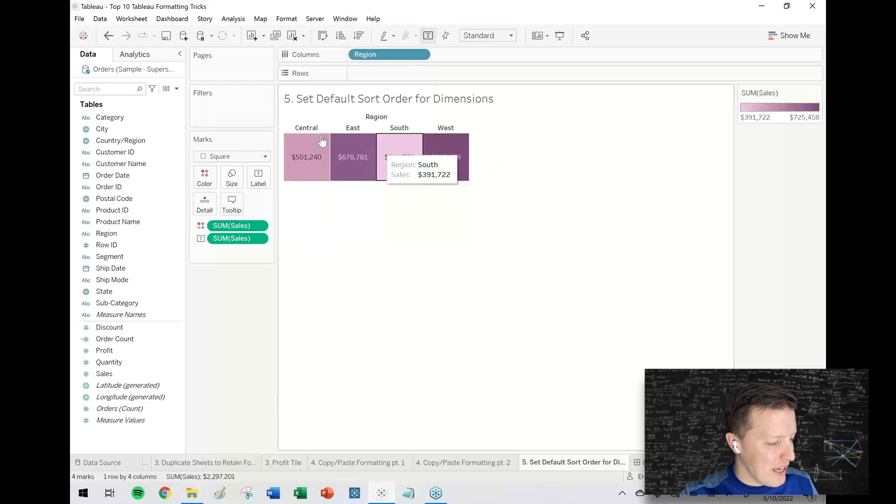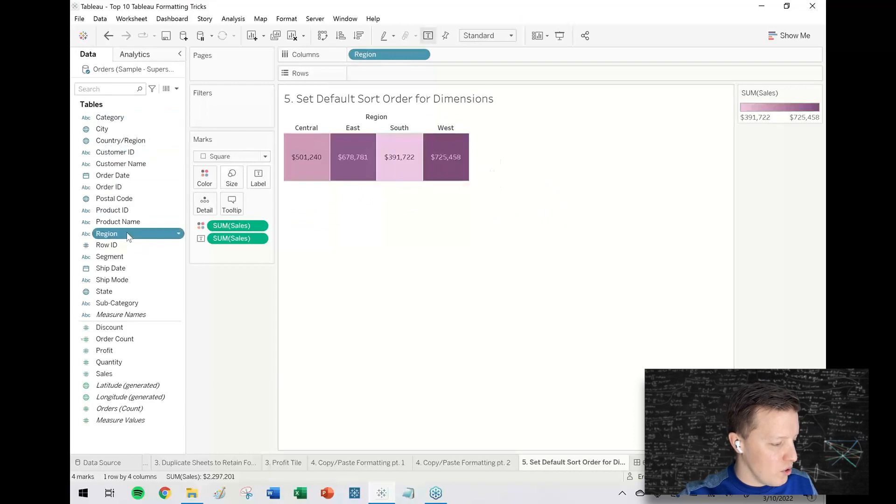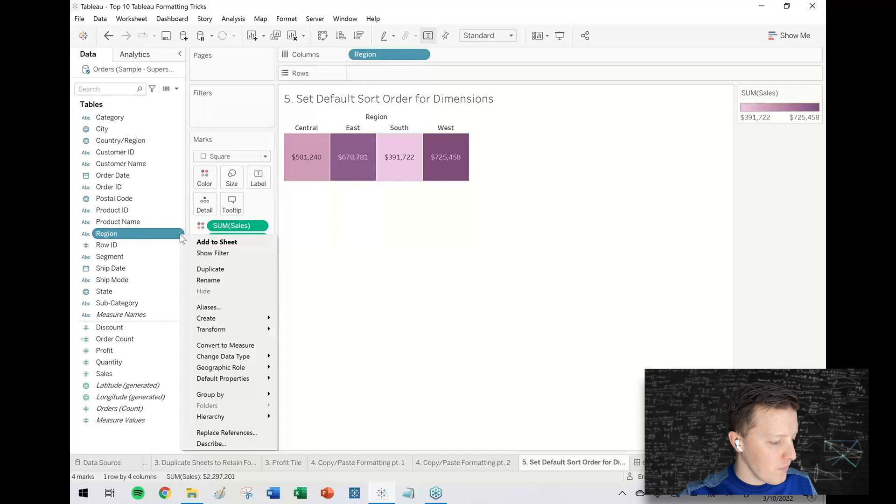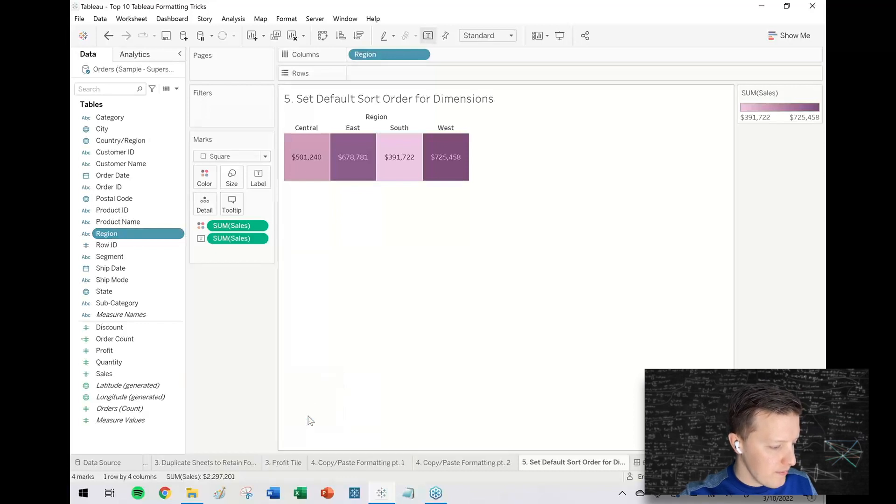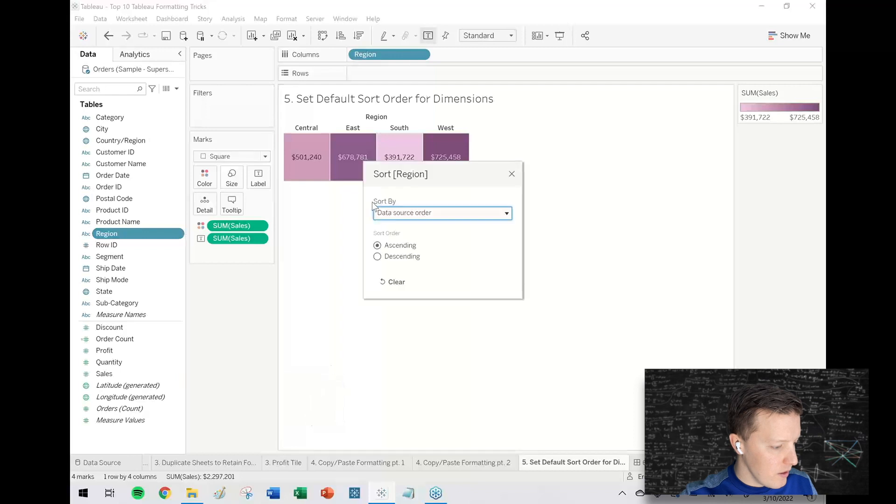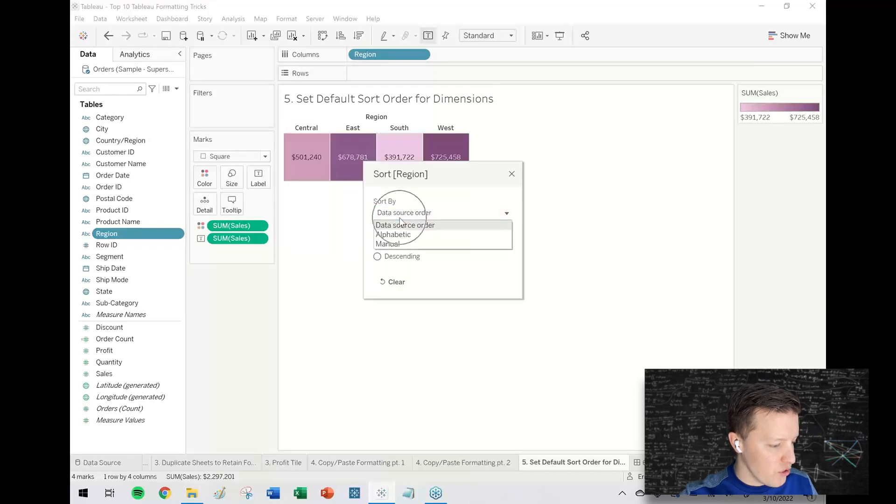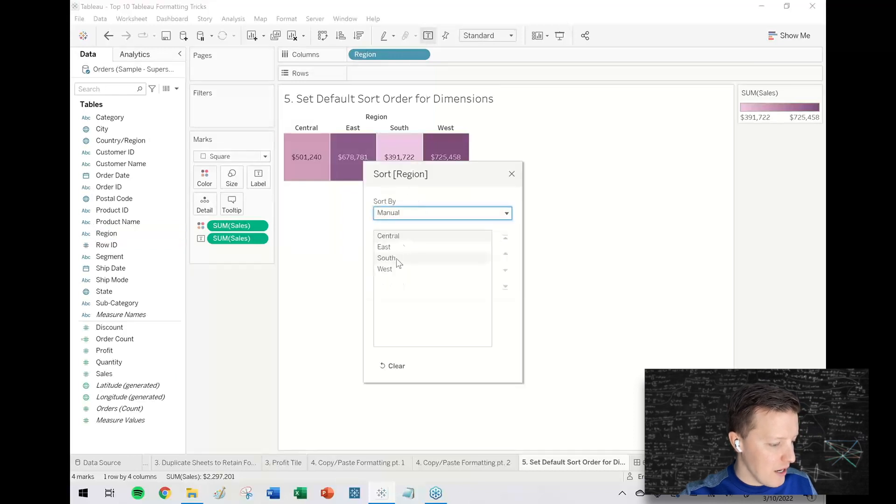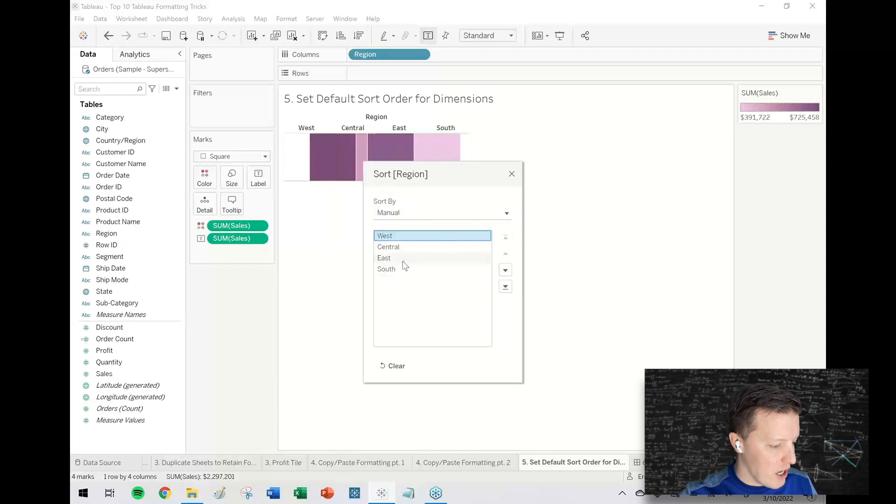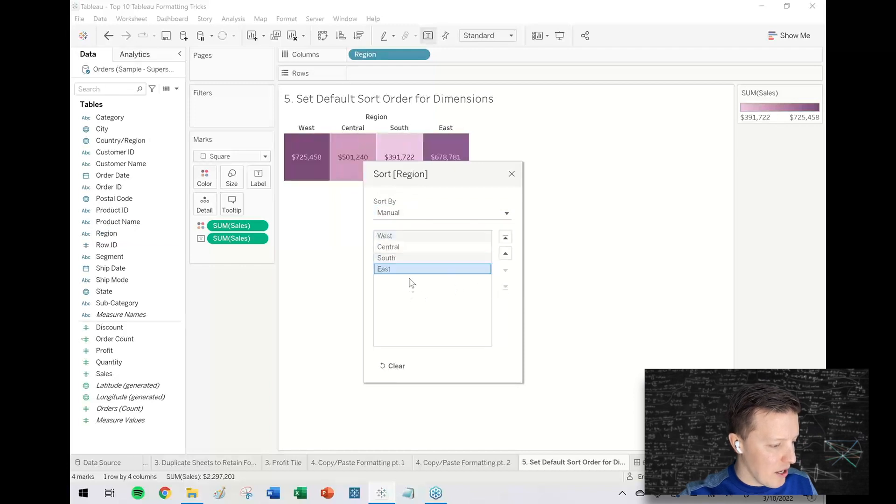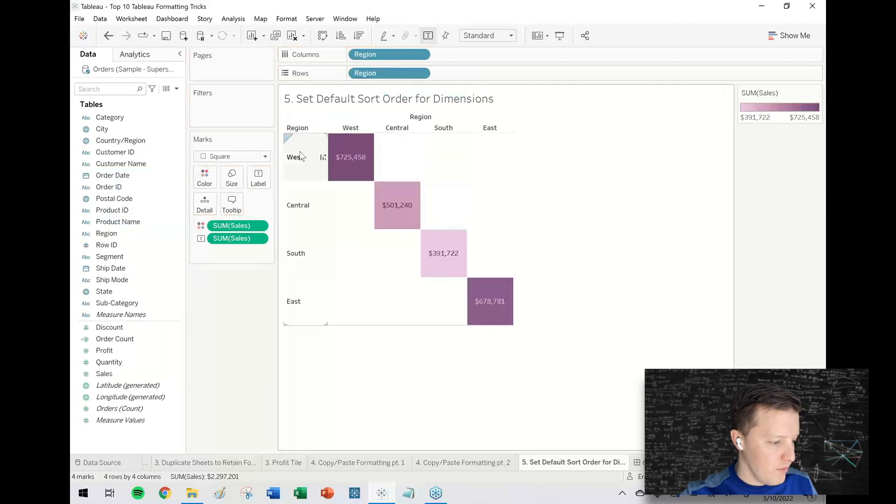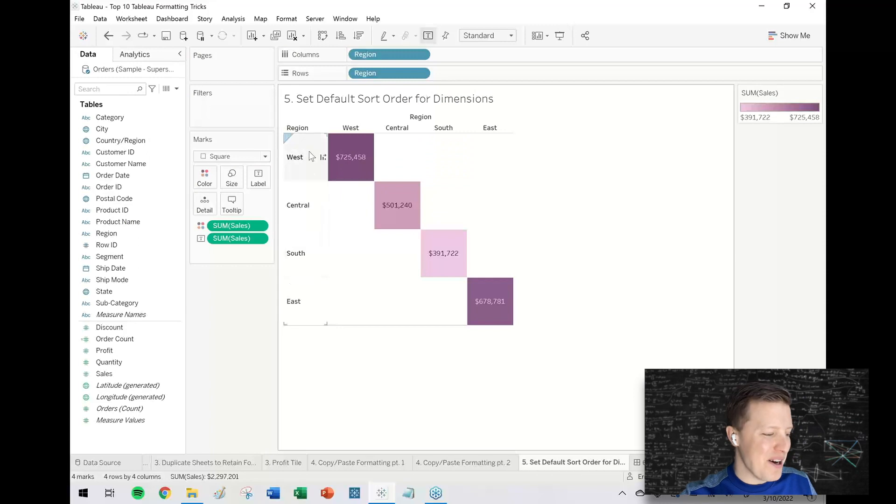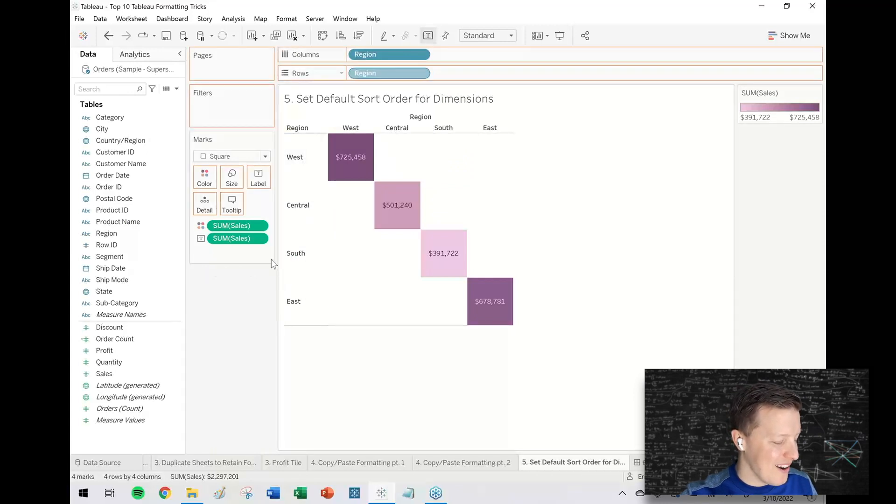What I can do is I can go to my region field in my data pane, hit the drop down, default properties, sort, and I'm going to do a manual sort. I'll hit the drop down, manual, bring west to the top and east to the bottom. And now I don't have to worry about it. Anytime that I use my region field going forward, it will go in that order that I've just made it go.